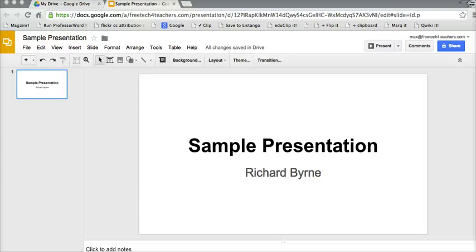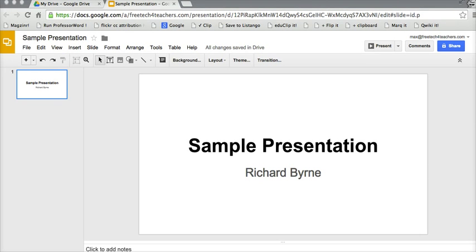Hi, this is Richard Byrne at FreeTechForTeachers.com. In this video, I want to show you how you can adjust the background of a slide in Google Slides.